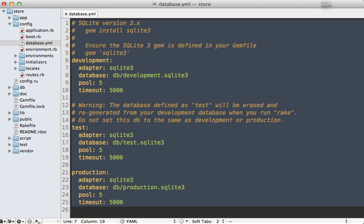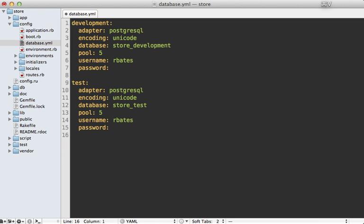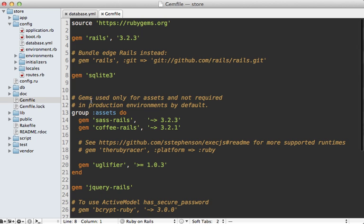The first step to switch this application over to Postgres is to update this database.yaml file with the settings for Postgres. I'm just going to paste them in here because they're basically the same thing we did in the other application, except the database name is store instead of blog. Next, go into your Gemfile and change the sqlite gem to pg, and then you'll need to run the bundle command to install this gem.